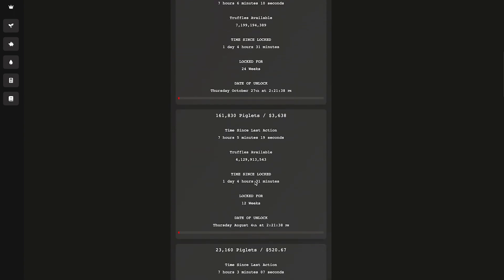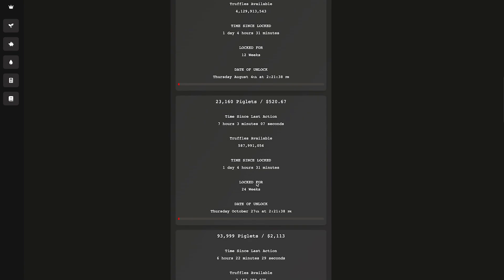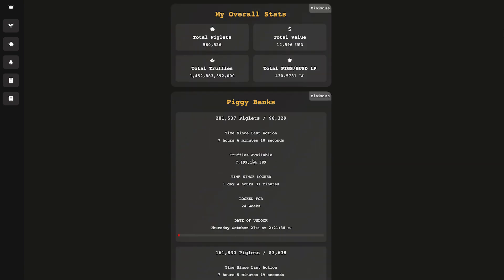What's really important is you can see each one of your individual Piggy Bank stakes right here and then the details on them, which is the time since last action. That's the last time you click the button. So once this gets to 24 hours, then you can compound again. If you're trying to time your truffles that you want to compound, you can see the ones that you have available.